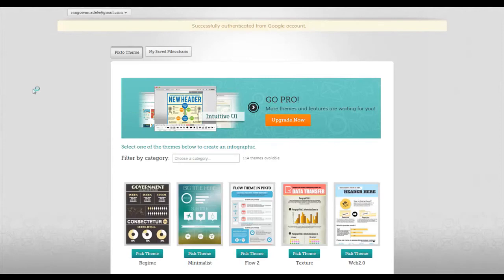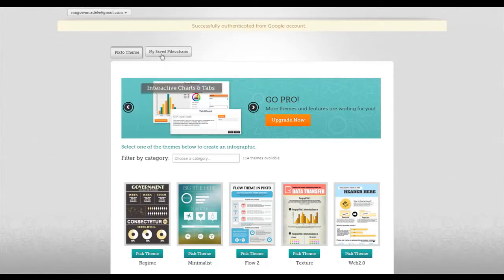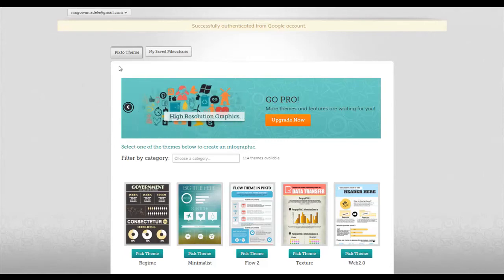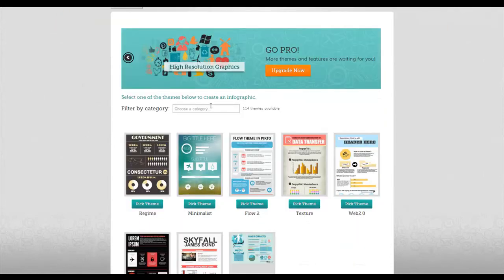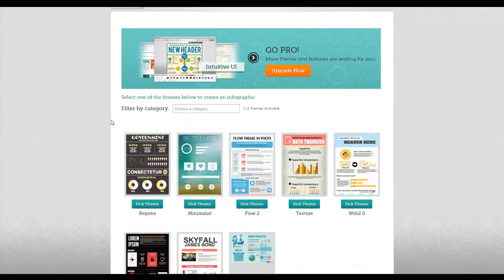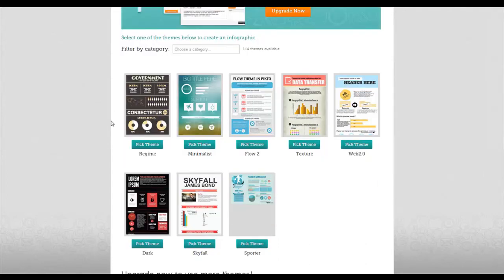When you open up PictoChart, you can go to your saved ones that you've already done to continue working, or pick a theme. You can choose by categories or you can just look at the default of what they have there on the first page.